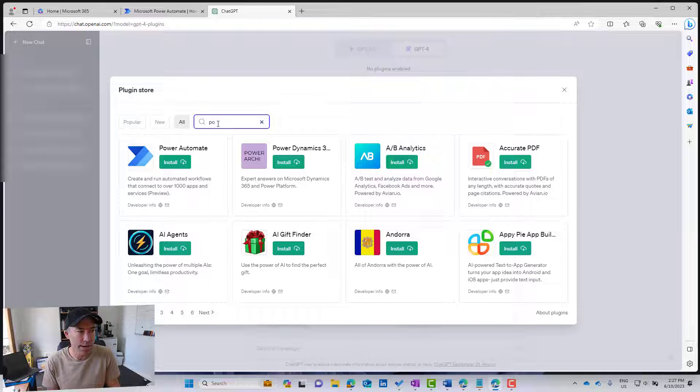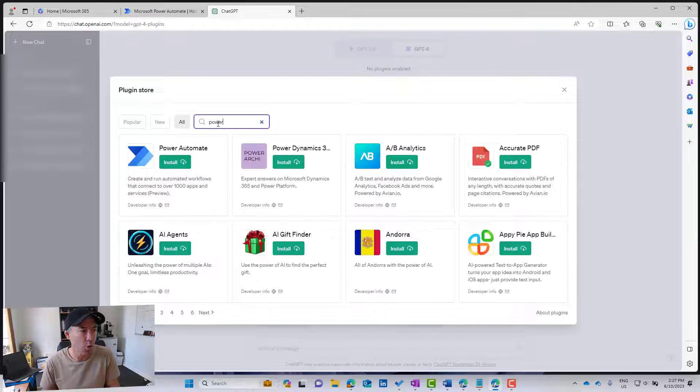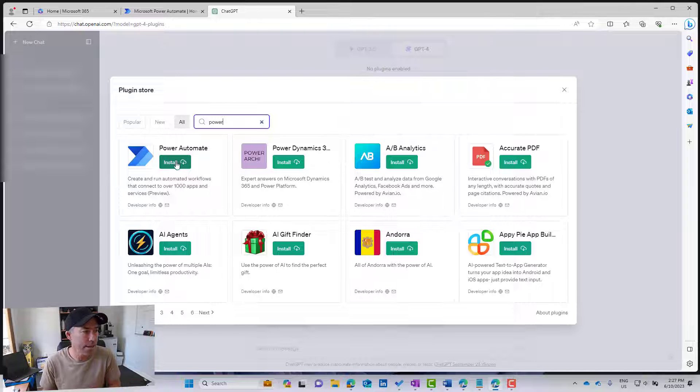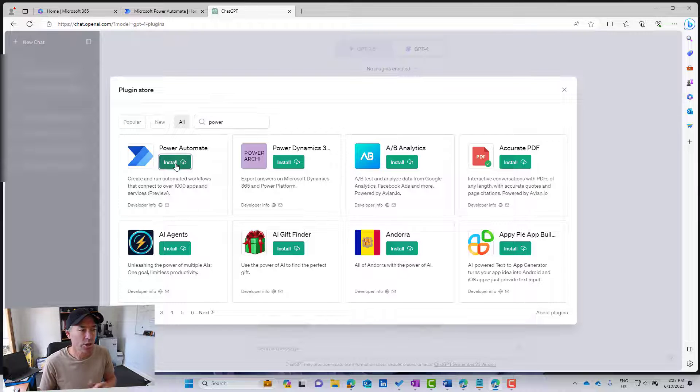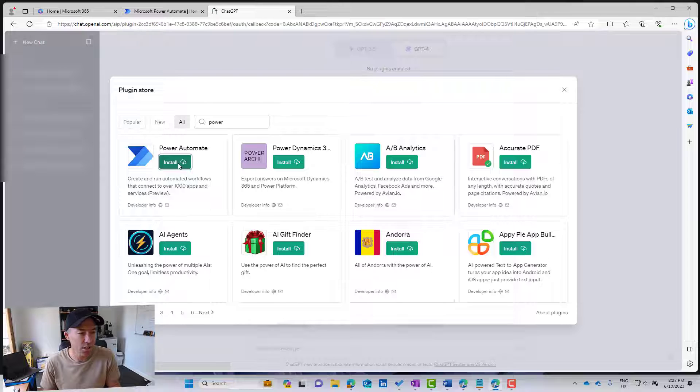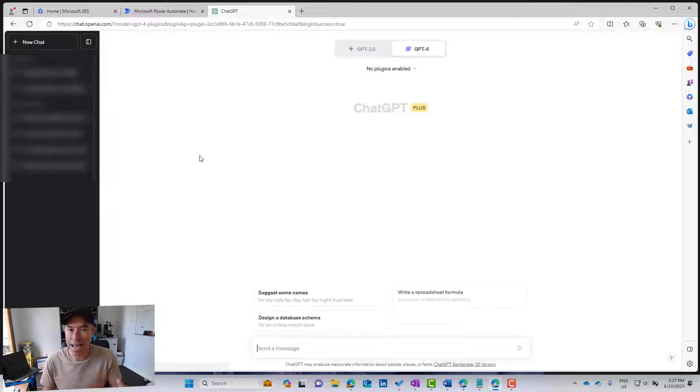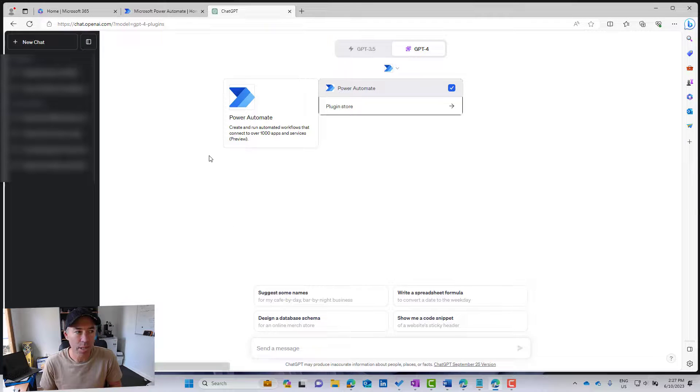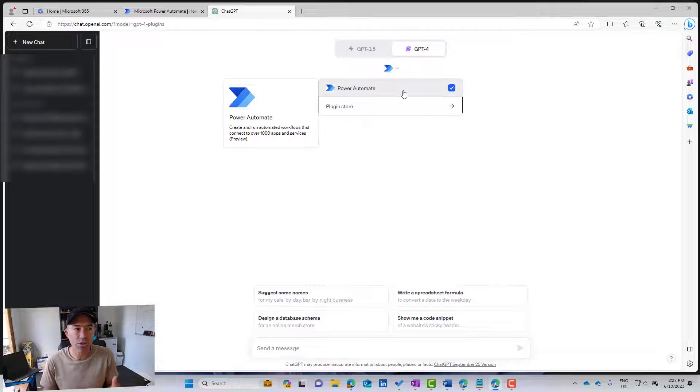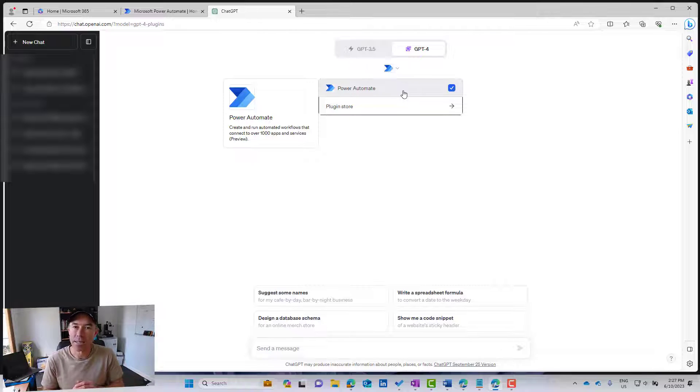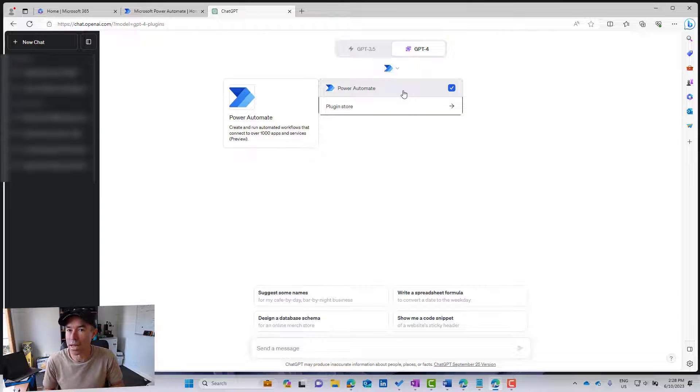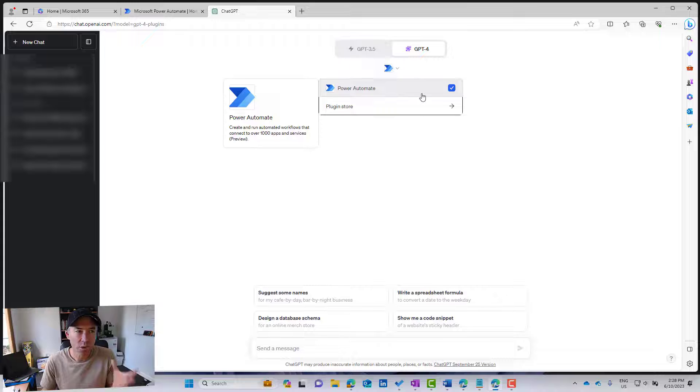And we will search for Power Automate, and we can see there that we have got that available to us. We're just going to install that. So we'll click the install button, and then that will allow us to add our plugin. Now we can see there that it's already been selected. I have already authenticated and added this. So you will, if you haven't already authenticated, it will pop up and it will ask you to authenticate. So that is now enabled.